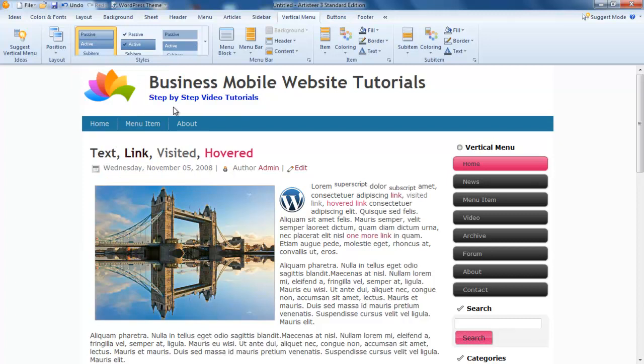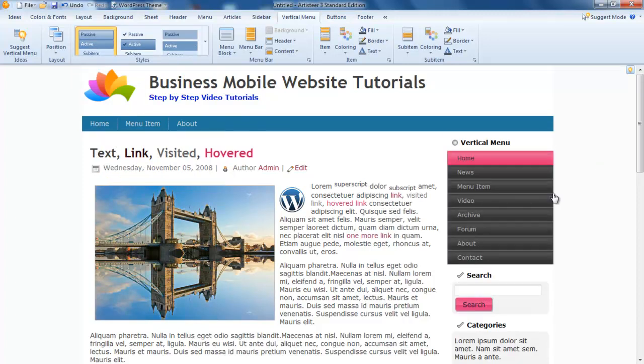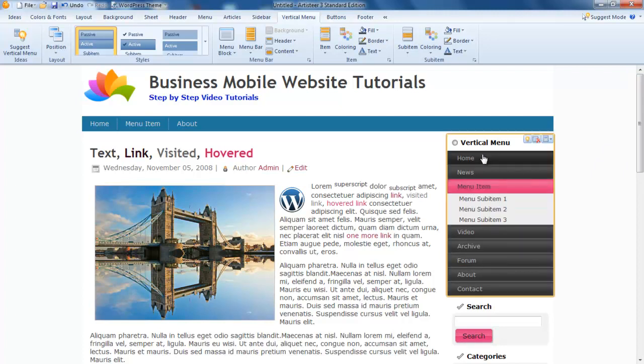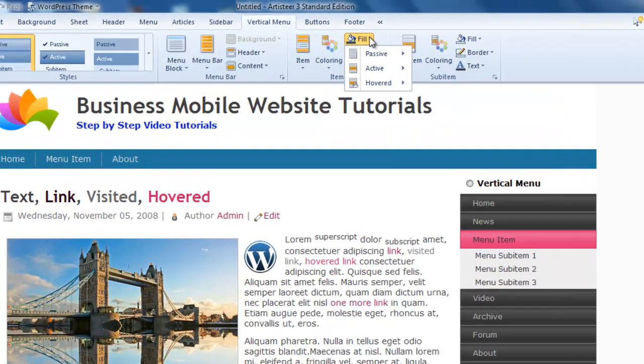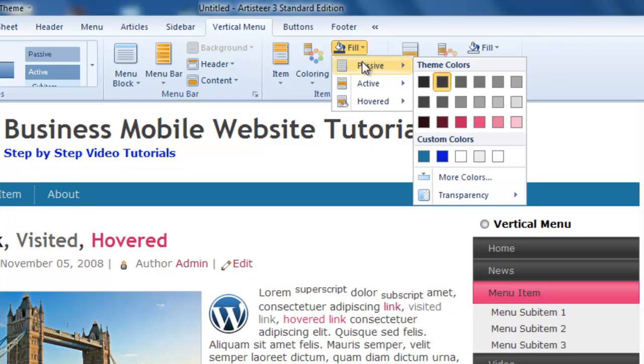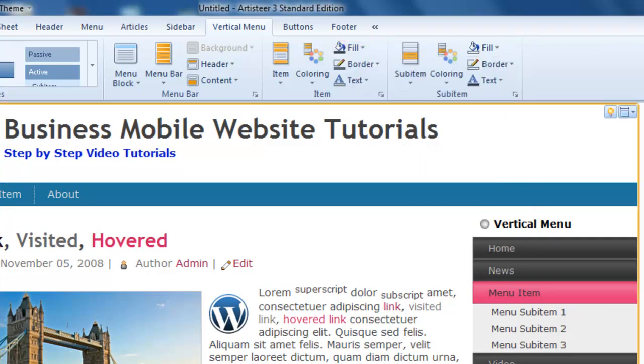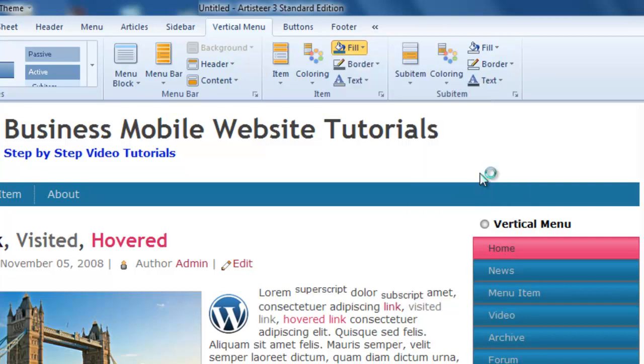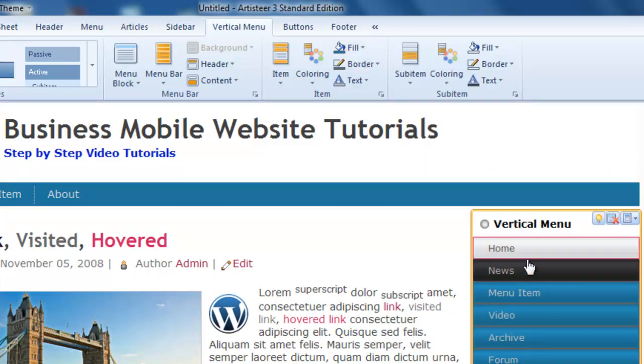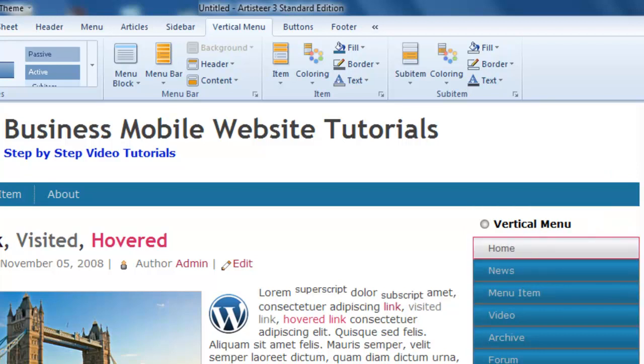I like this one here. I want to change these colors. In the passive I'm going to use that blue. In the active I'm using grey, this color here.